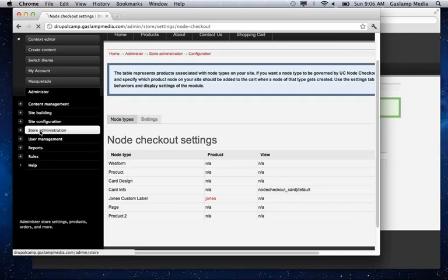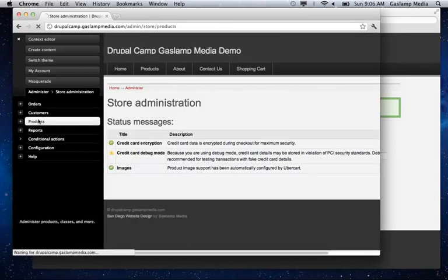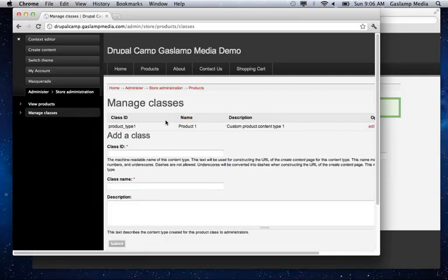So you can do that under the store administration, and then under the products, and then product classes.